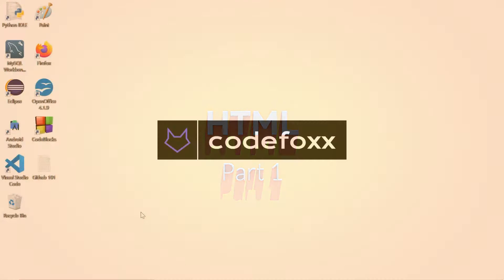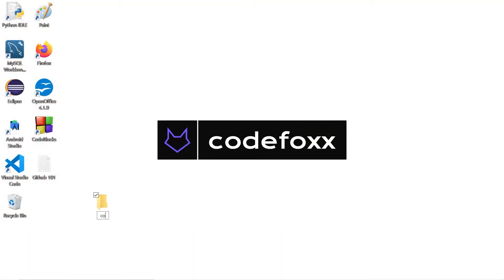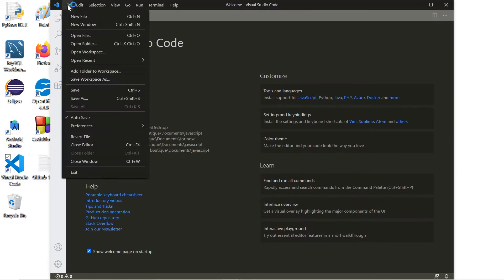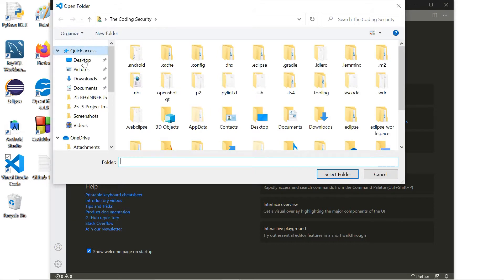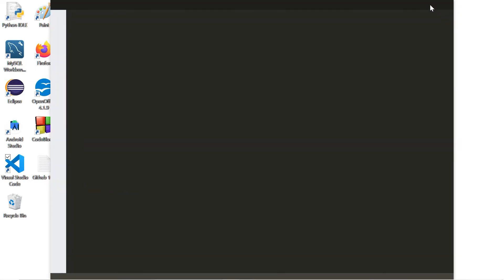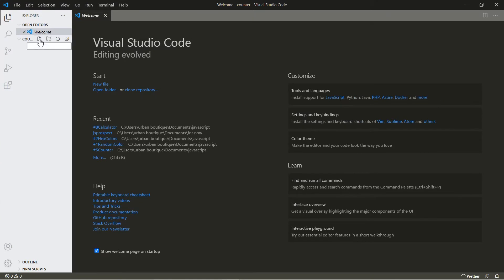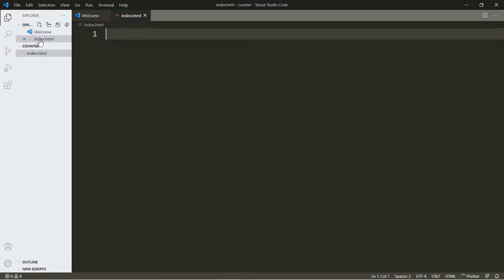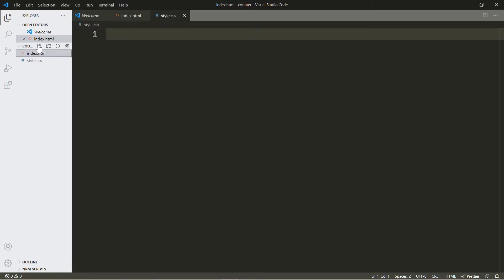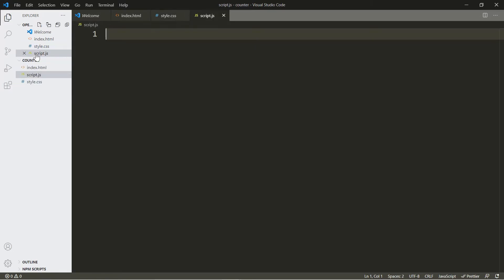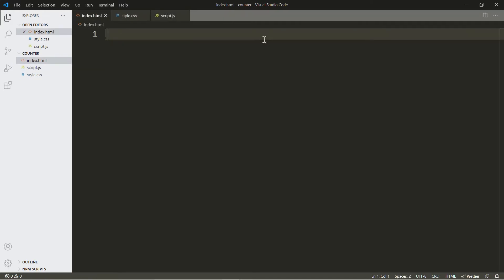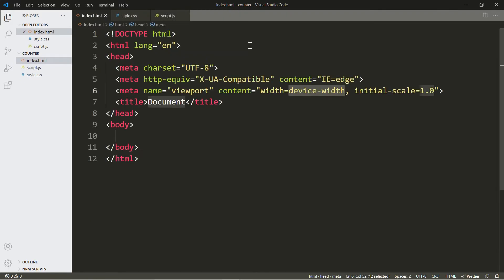Let's go ahead and get started. We're going to create a folder, call it 'counter,' then open VS Code and open that folder. Let's add our three files: index.html, style.css.